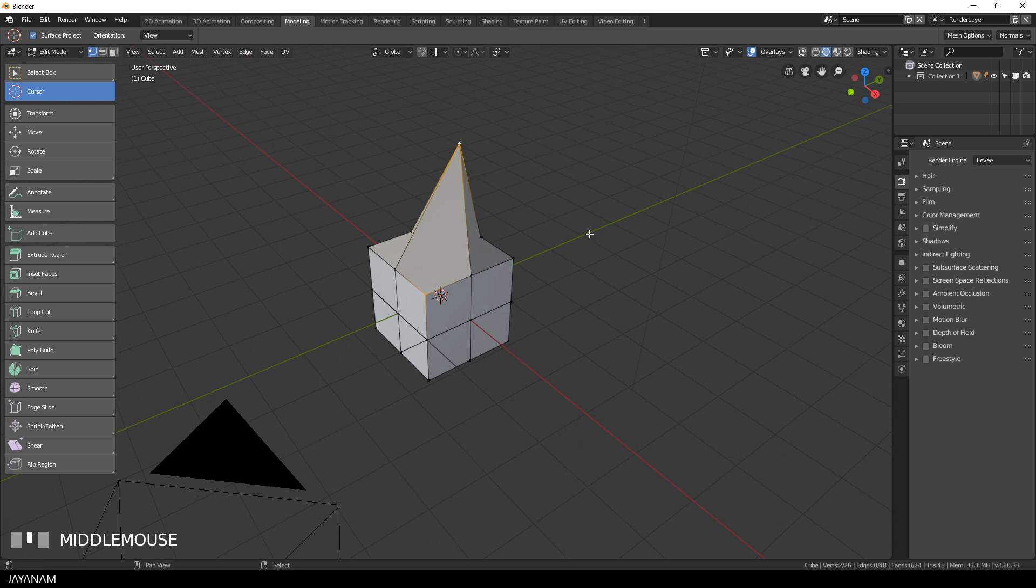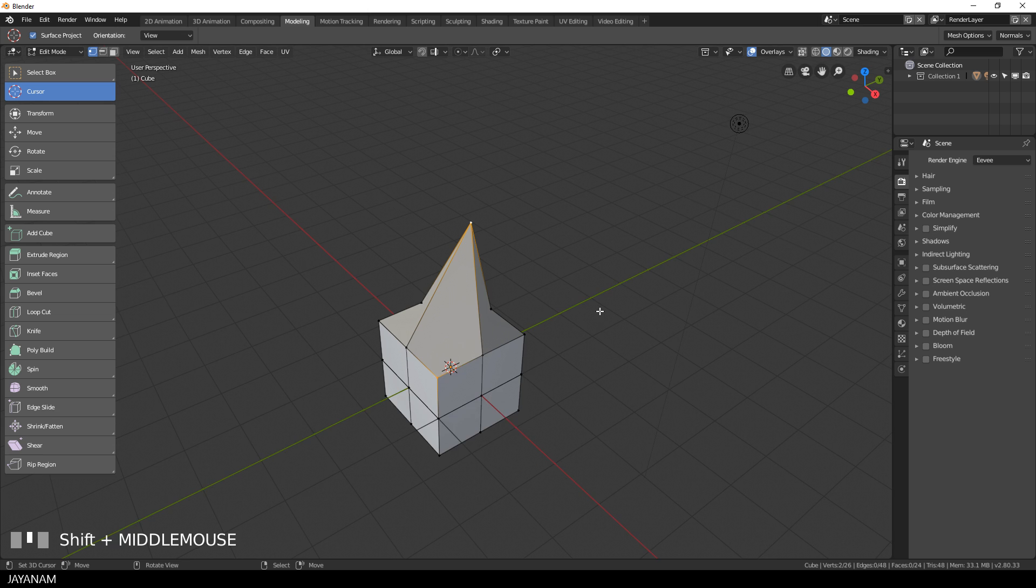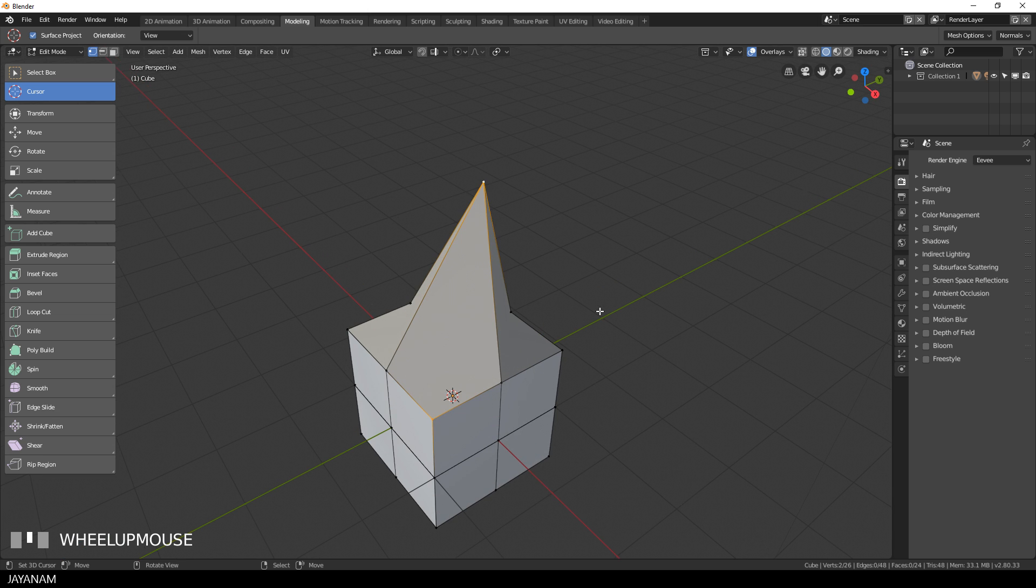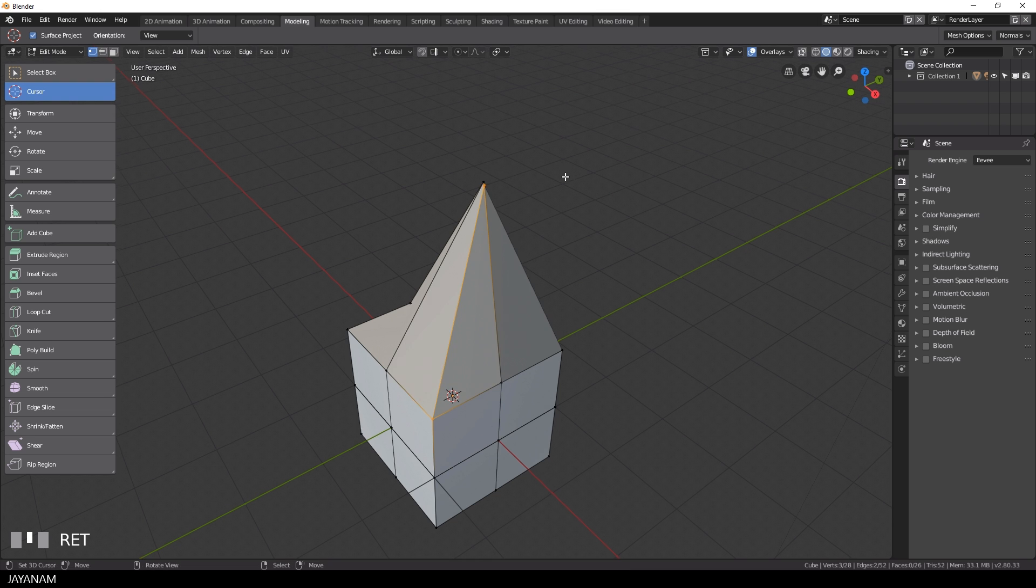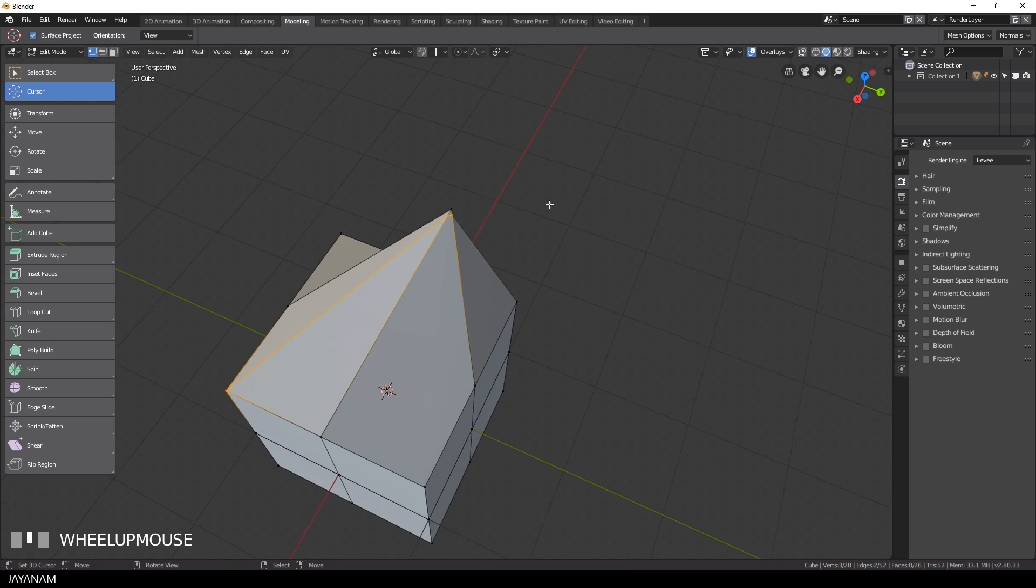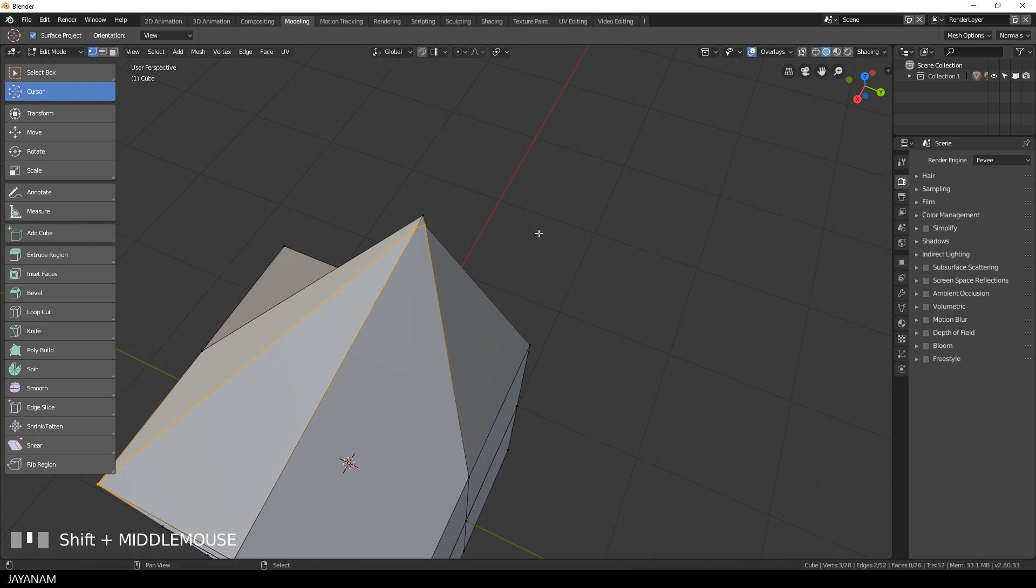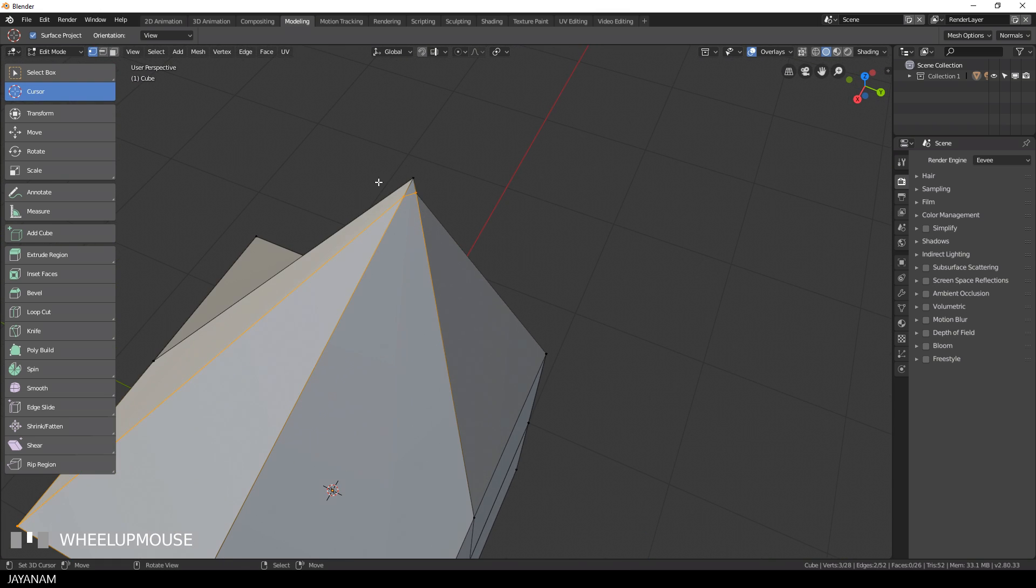Perhaps you want to do this, so what you could do is press K to use the knife tool to connect these two vertices. But perhaps you don't hit the last vertex correctly and this could lead to something like this. We cut these edges and now we have to make one vertex out of three.